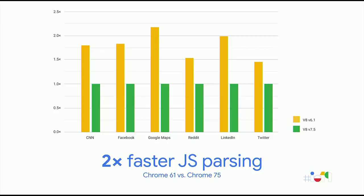Since Chrome 61, we've doubled our raw JavaScript parsing speed, as measured on real-world websites. On top of that, we've managed to move up to 40% of parsing and compilation work off of the main thread, so that it no longer blocks website startup. 40%. And we're working to increase this percentage even further.